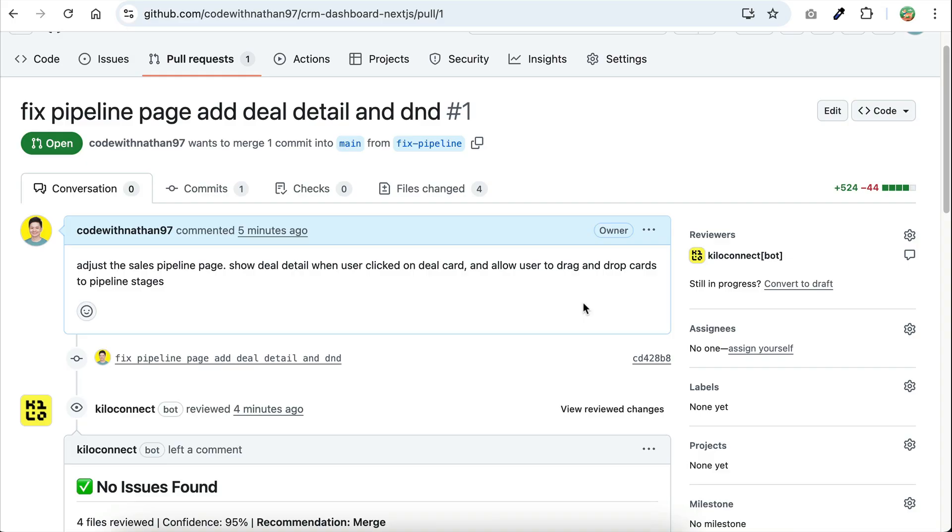Hey everyone, welcome back with me, Nathan. In this video, I'm going to show you how to leverage the KiloCode review feature to review your code faster and with fewer mistakes.